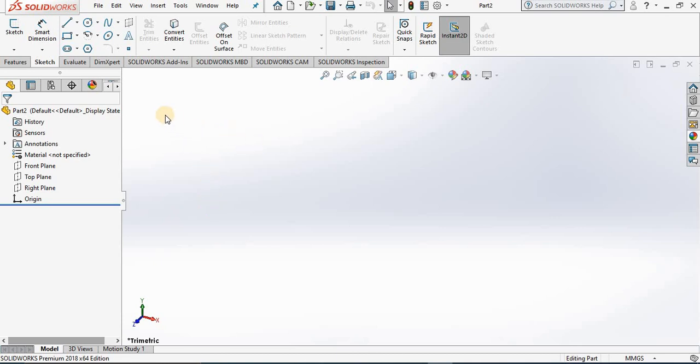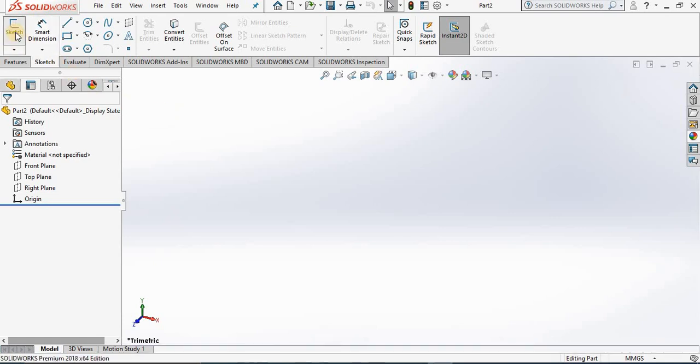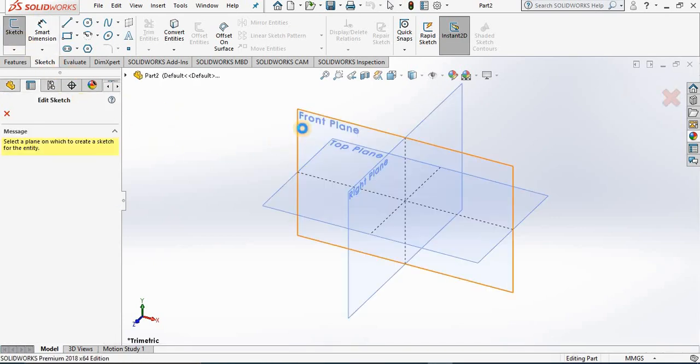First we need to go into a new sketch. I'm going to select the sketch icon and then the front plane.